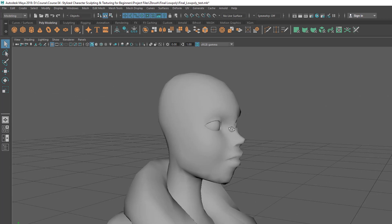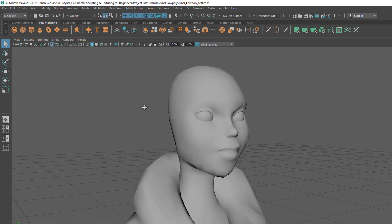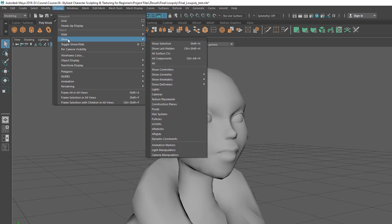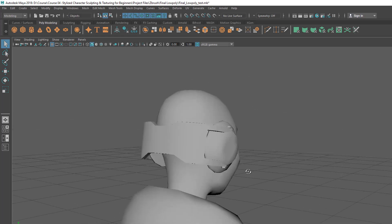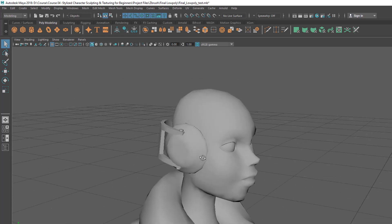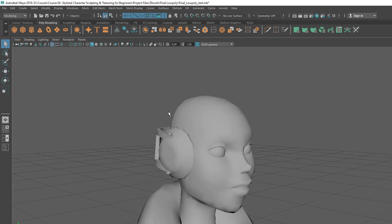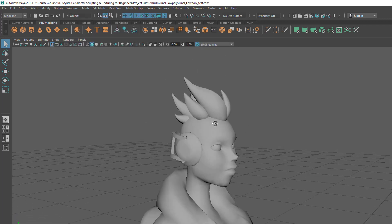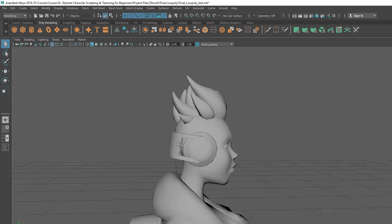Now let's say I want to bring the headphone back for some reason. I can go to Display, and this time use Show — not Hide. Inside Show we have some options. In this case I'm going to use Show Last Hidden, which is going to show the last hidden part — in this case the headphone. And if I want to show the hair again, I need to go to Display, Show, and choose Show All to bring every hidden part back.